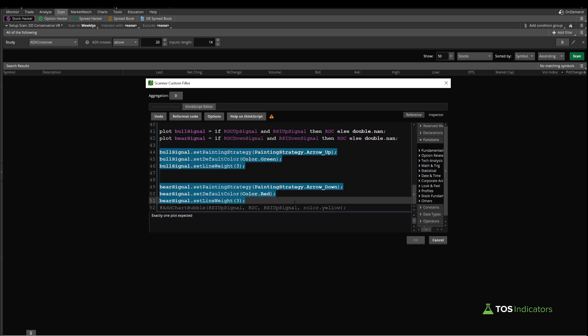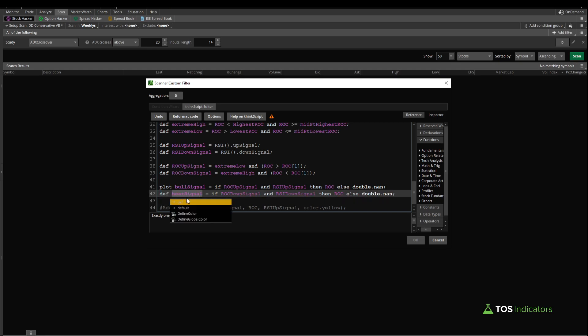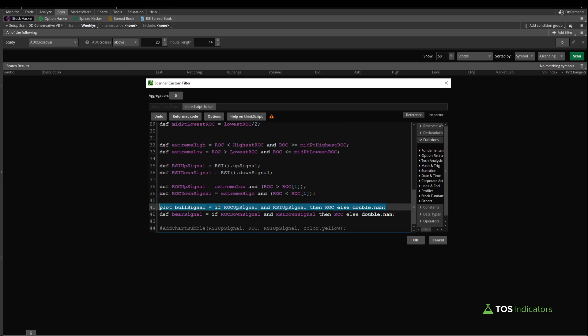Now we have the final two variables right down here, which are our bull and our bear signals. Here we can alternate which variable we turn to a def variable based on which signal you're looking to scan for. If I turned the bear signal to a def and just the bull signal here, then that would search only for this condition inside of the watch list.